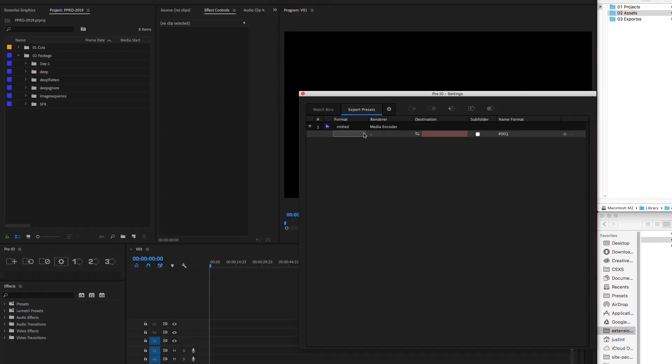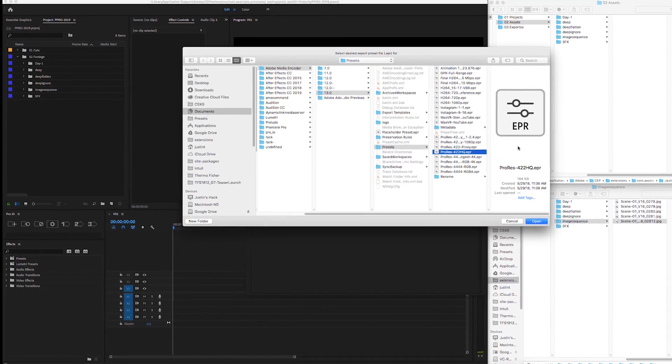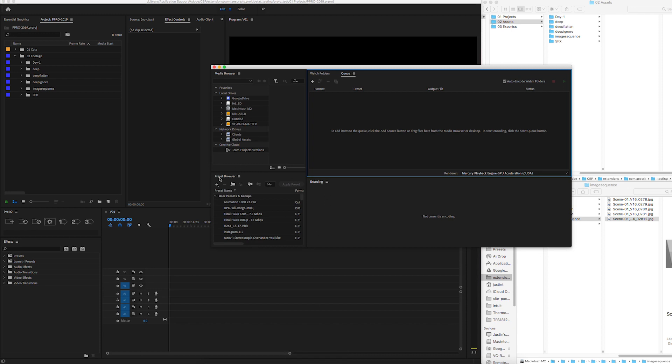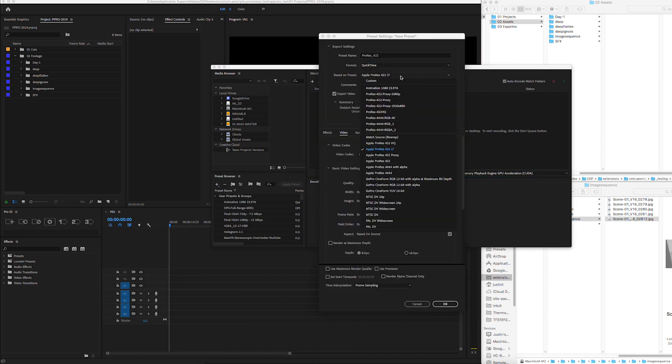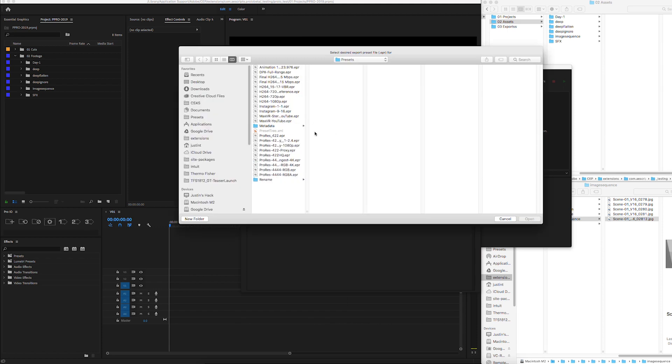For rendering in Media Encoder, we'll select an EPR preset file. If you don't currently have any EPR files created, simply open Media Encoder, create an encoding preset, customize, and save. Back in ProIO, we'll select that EPR preset.